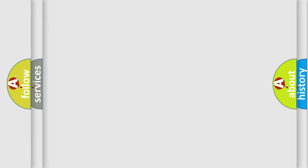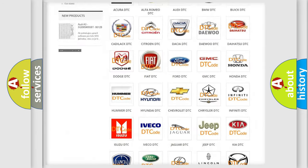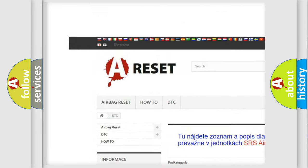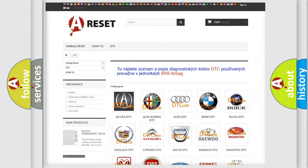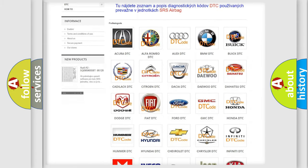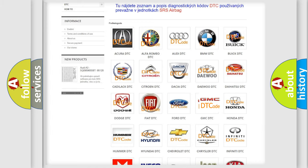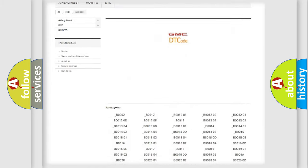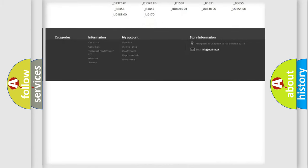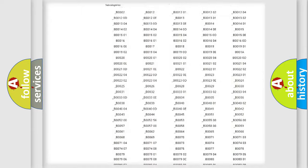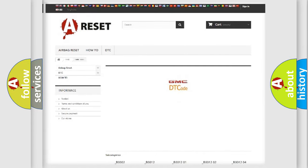Our website airbagreset.sk produces useful videos for you. You do not have to go through the OBD2 protocol anymore to know how to troubleshoot any car breakdown. You will find all the diagnostic codes that can be diagnosed in GMC vehicles, and many other useful things.